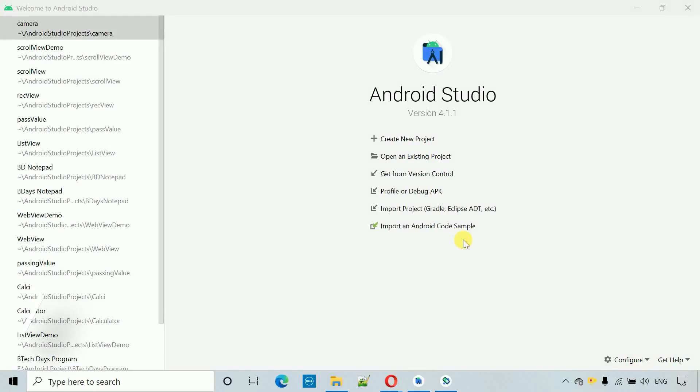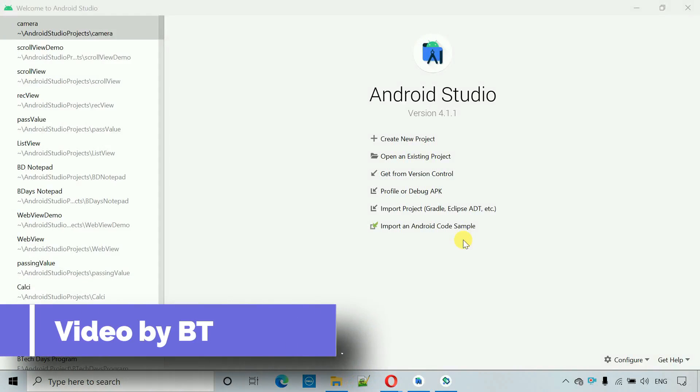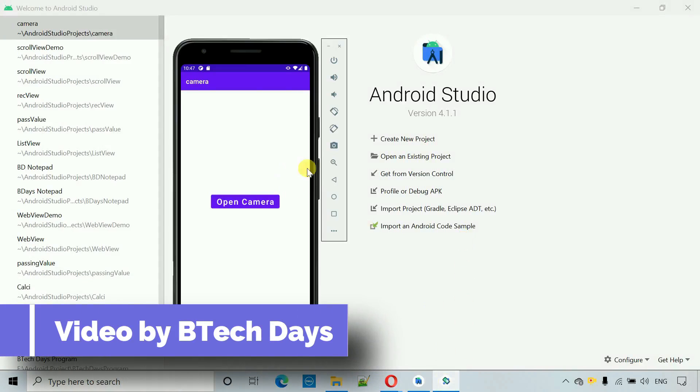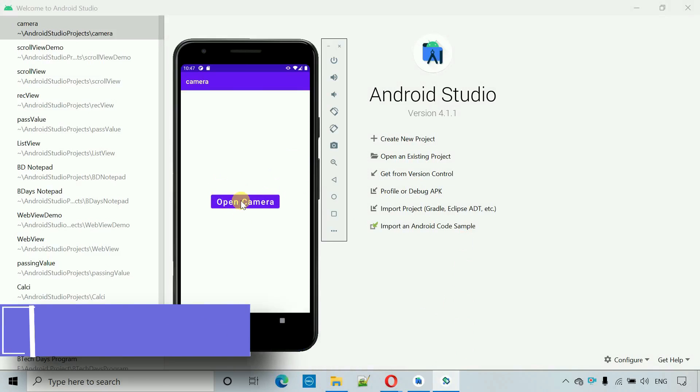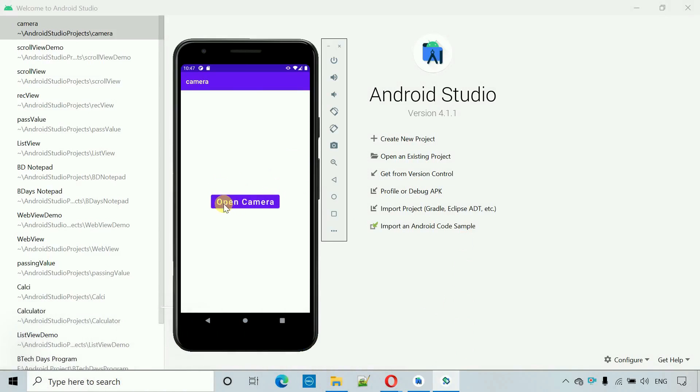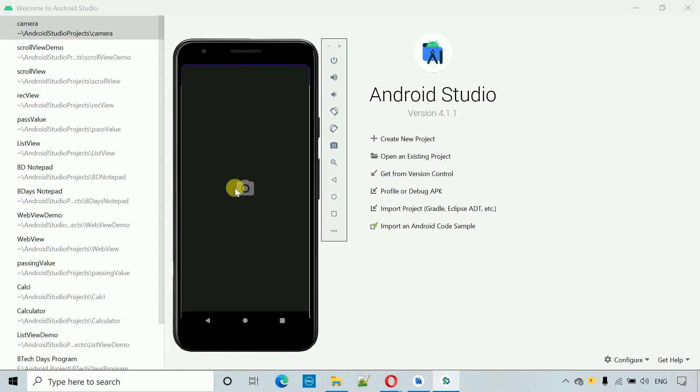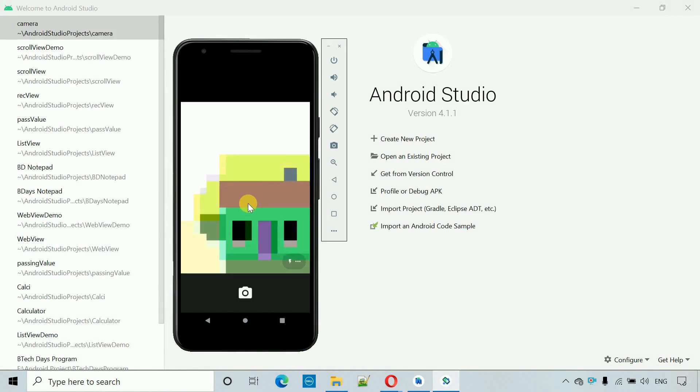Hello everyone, welcome to my YouTube channel. In this video I'm going to show you how to open camera when you click on a button. Here you can see I have already developed an app in which there is a button that is open camera. When I click on this it opens camera in the virtual device.